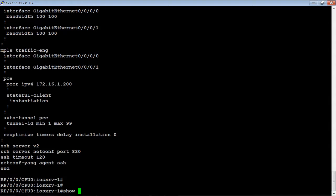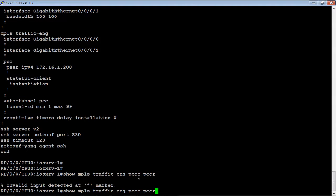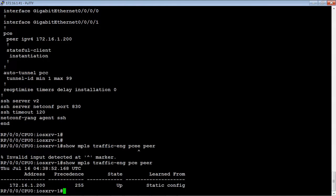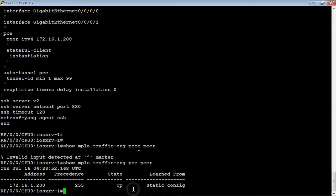This is the total configuration you need — basically just saying that the OpenSDN Controller is going to be an IP version 4 peer and identifying the OSC IP address 172.16.1.200. We can do a show command: show MPLS traffic engineering PCE peer. And we can see that the peer is up. It is the address that we were expecting and it seems to be just fine.